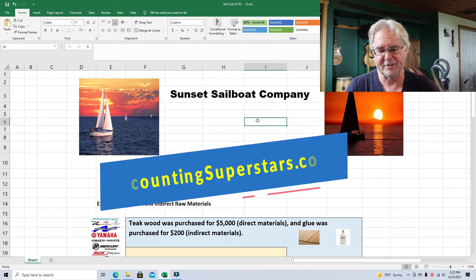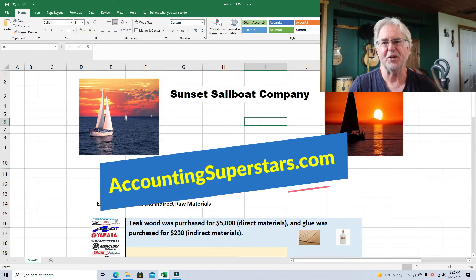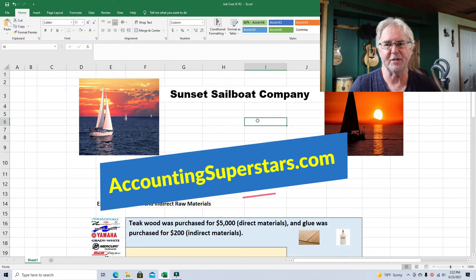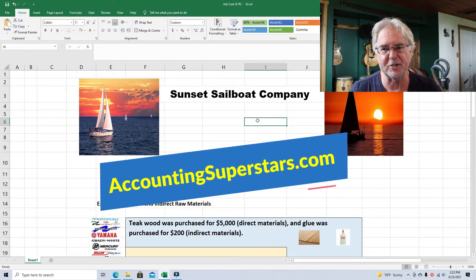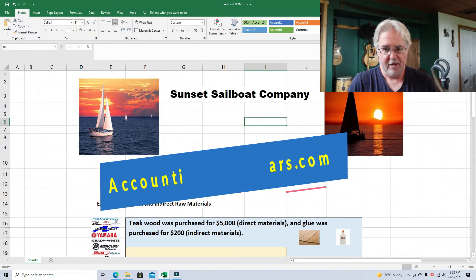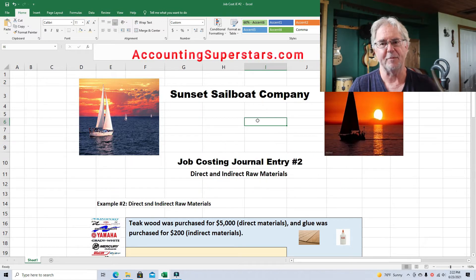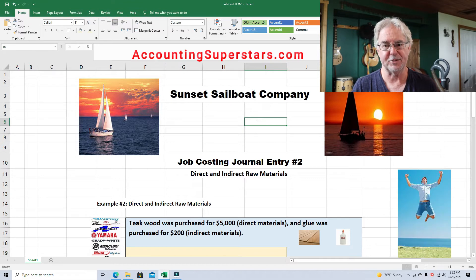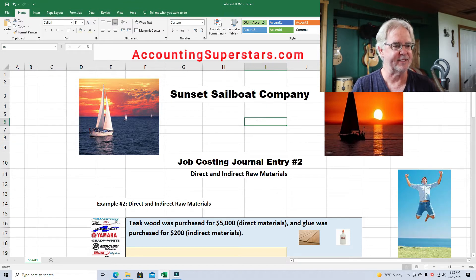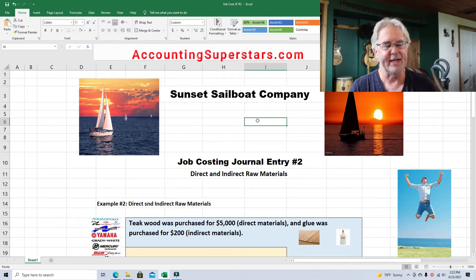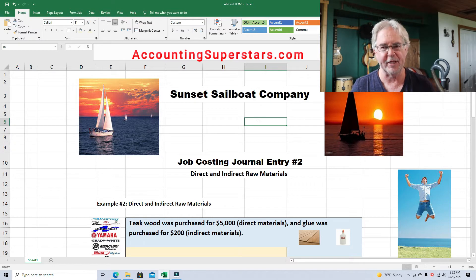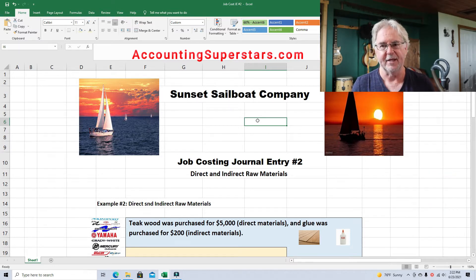Hello Accounting Superstars! This is Professor Don Bush from the Accounting Superstar channel. So glad you're here. I've been a professor for about 30 years and a CPA for about that long, and I've got great ways to explain accounting. Today's lesson is about direct and indirect raw materials and the journal entries that are involved with this.